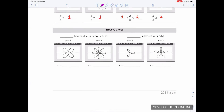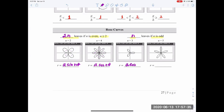For rose curves with equations a cosine of n theta or a sine of n theta: if n is even and greater than 2, you get 2n leaves; if n is odd, you get exactly n leaves. For example, n=2 gives 4 leaves, and n=4 gives 8 leaves. These curves are used in video games and animation — it's fun to know where they come from and what equations produce them.